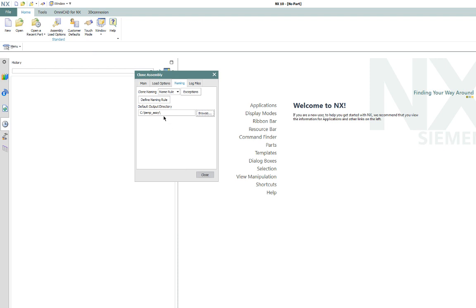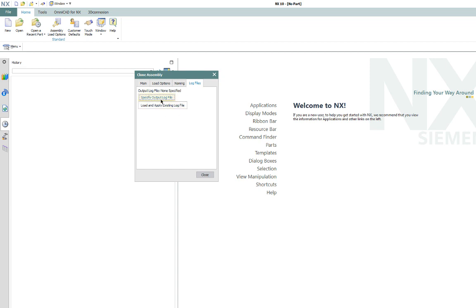So here you can see it, it's set there. So here, if you wanted to create a log file to save the output, the text output that tells you everything that it did, here's where you specify the output log file. And you can also load and apply an existing log file.